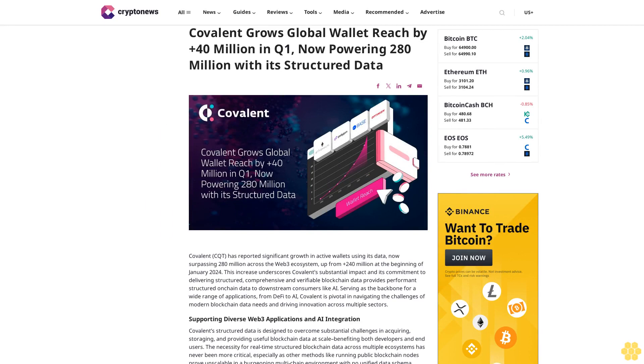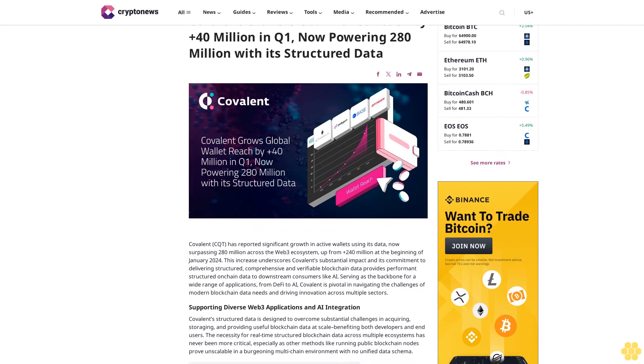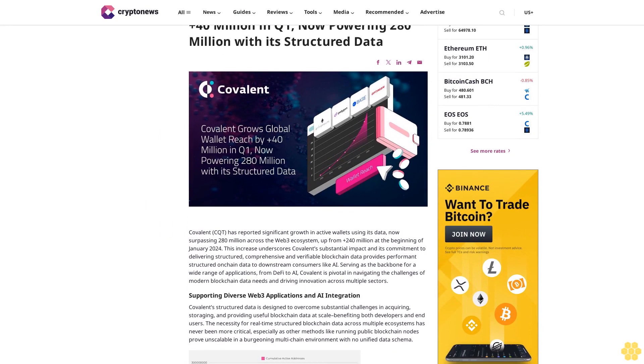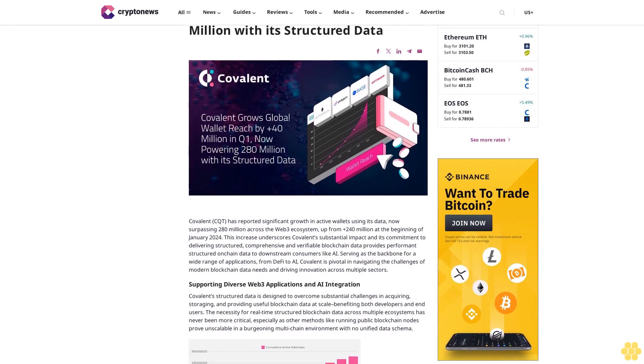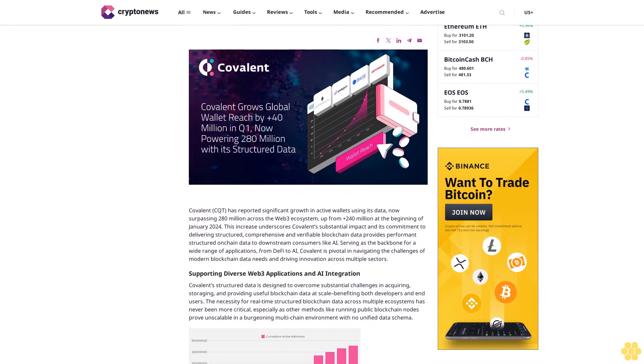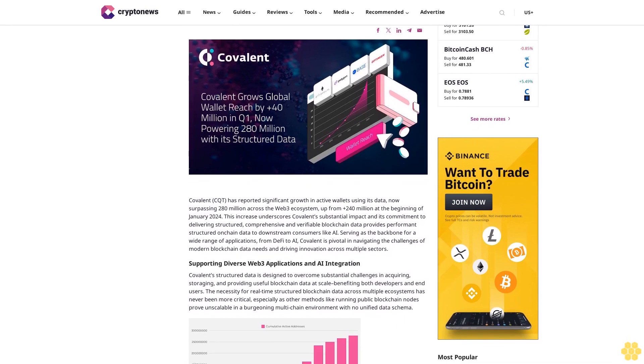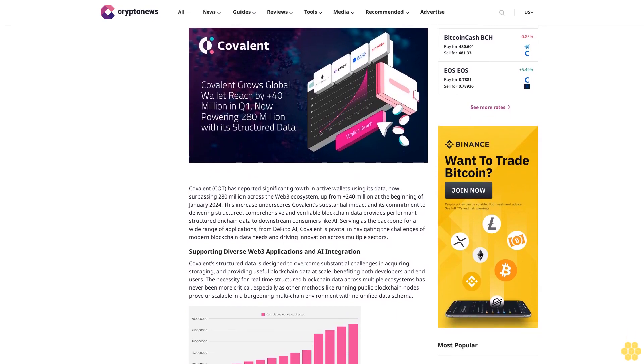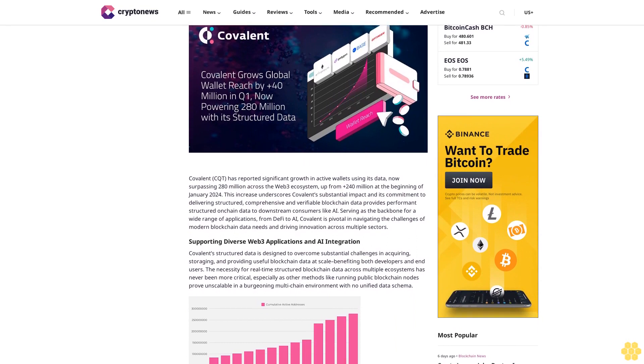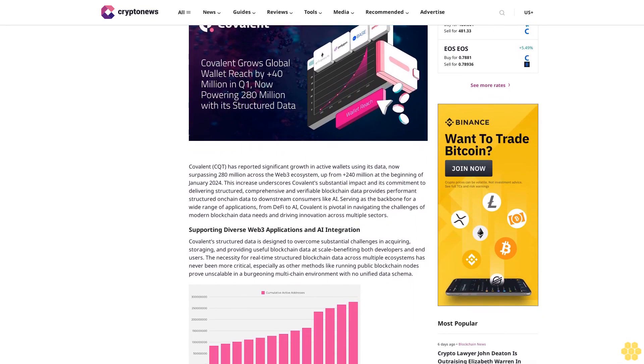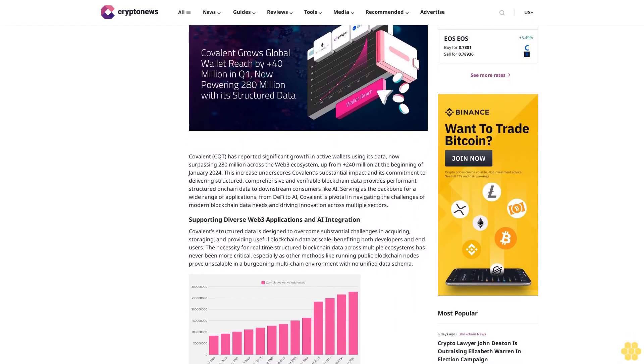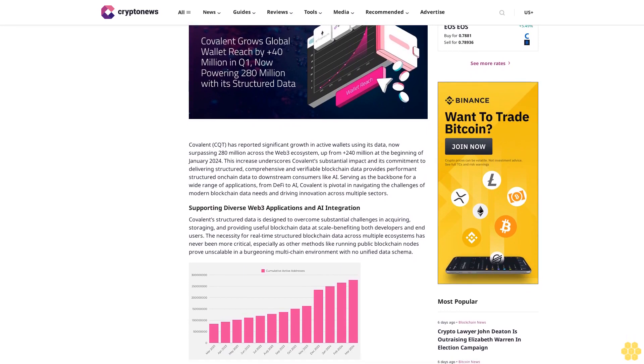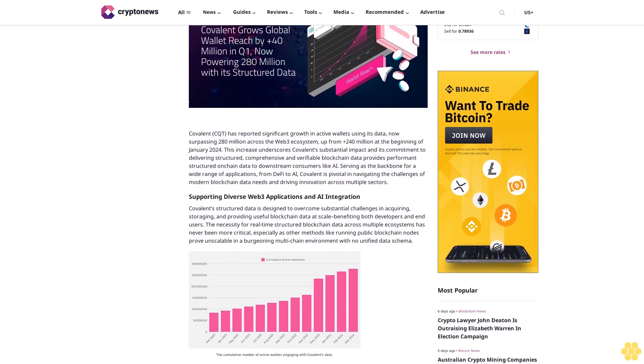Covalent grows global wallet reached by plus 40 million in Q1, now powering 280 million with its structured data. Covalent CQT has reported significant growth in active wallets using its data, now surpassing 280 million across the Web3 ecosystem, up from plus 240 million at the beginning of January 2024.